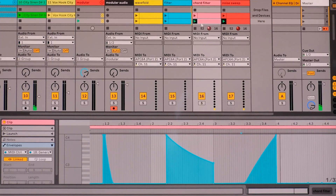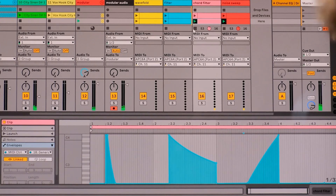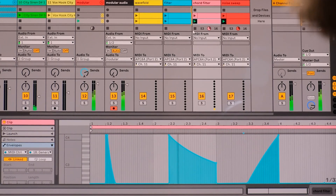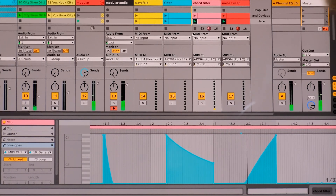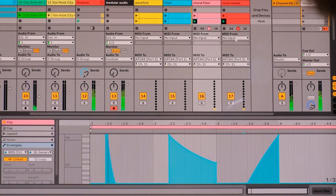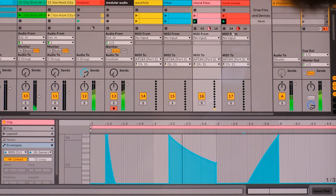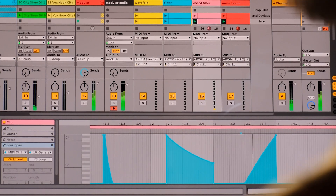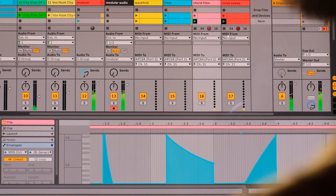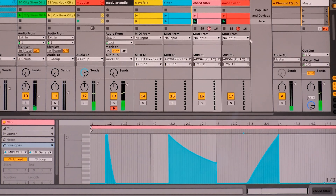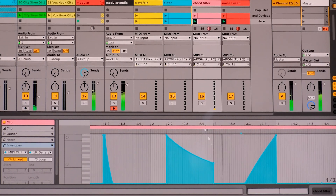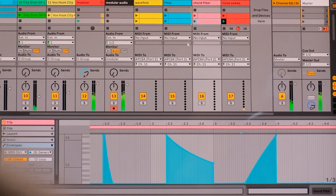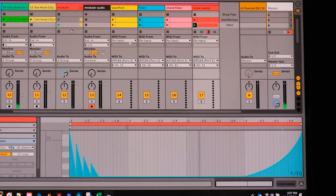This one here is going to a stereo filter on the chord — it's just a droning chord modulating a stereo low-pass filter. And the last one is just a little noise sweep.